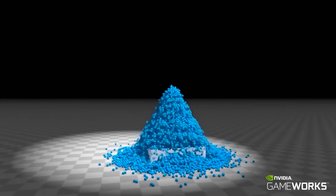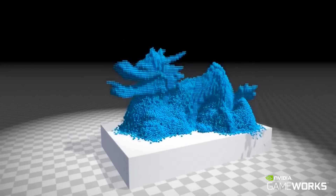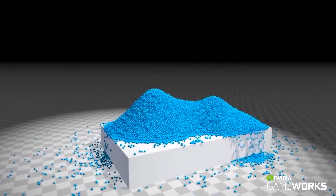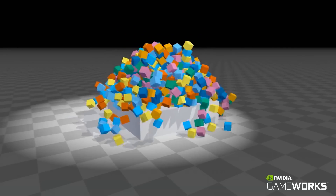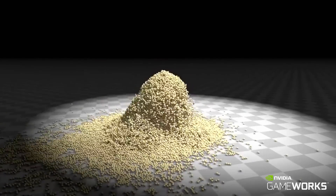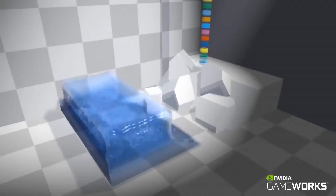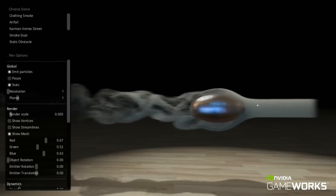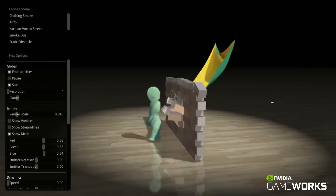PhysX Flex is a particle-based simulation technique for real-time visual effects. So far, we showed examples for rigid body stacking, particle piles, soft bodies, and fluids. In this video, we'll be showing some of the new advancements within PhysX Flex.